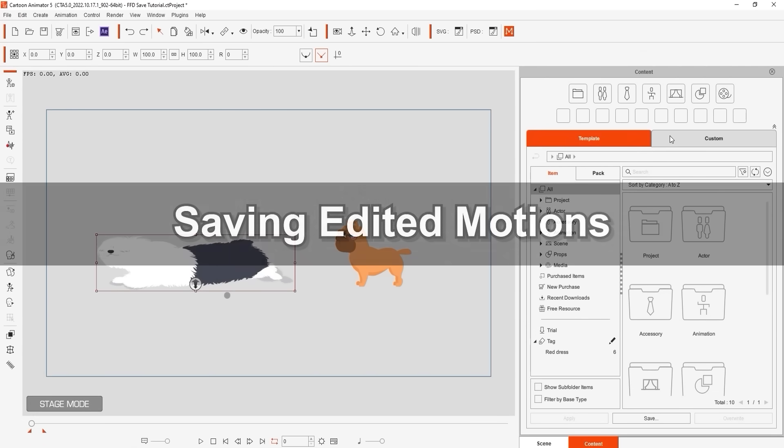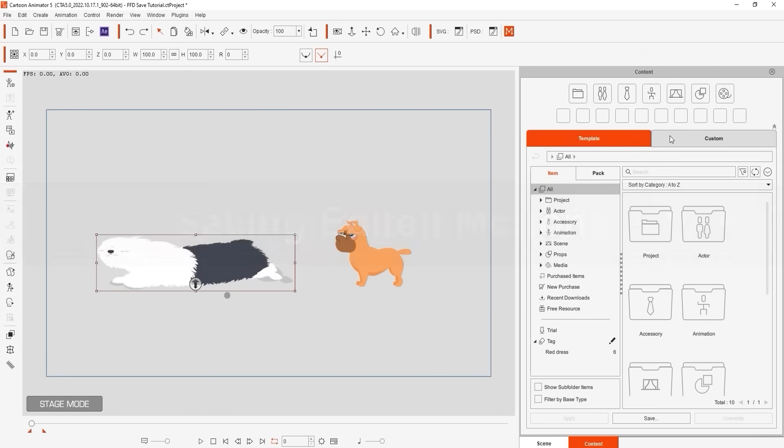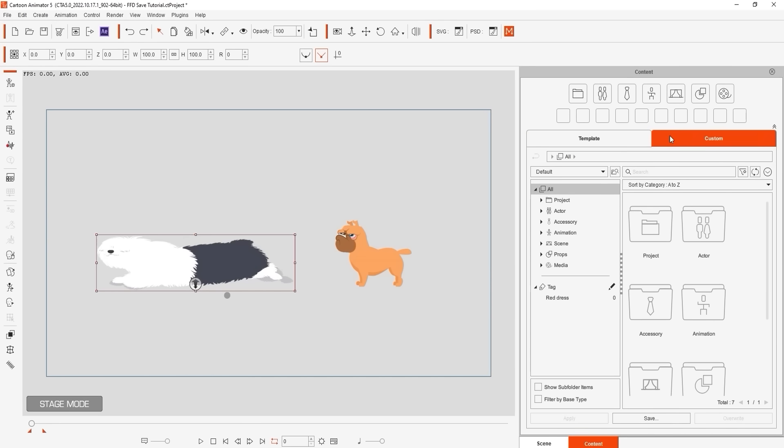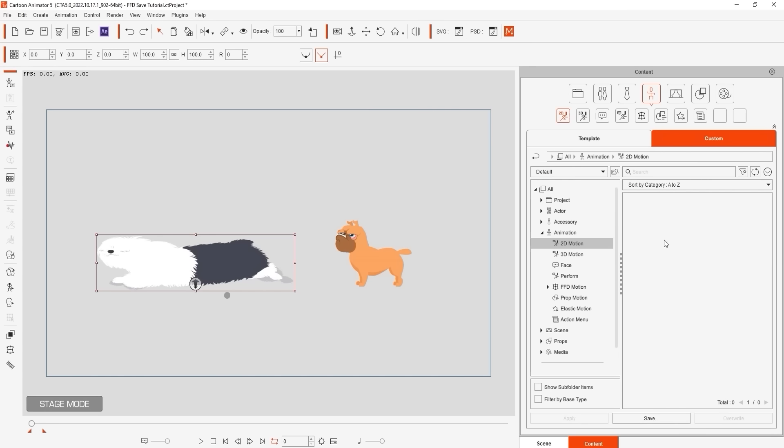Once you have a motion with FFD editing you can save it and apply it to other actors or animals that have the same bone structure. To save the motion simply go to the custom tab of the content manager then go into the appropriate animation folder and hit save.